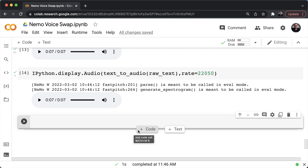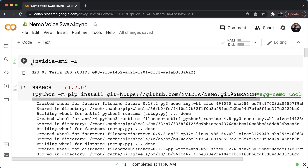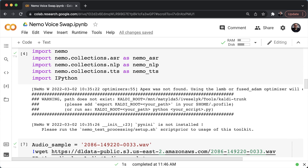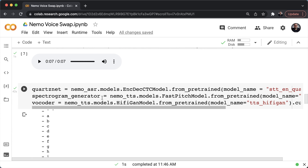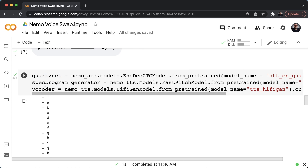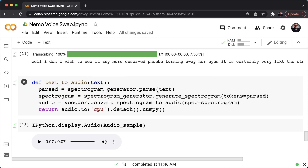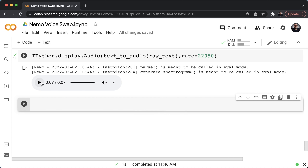That's it for this lecture. I hope you enjoyed it. In this one, we showed a simple NeMo example of how to swap a given audio sample with a computer-generated voice using NeMo. We loaded the automatic speech recognition model, the NLP model, and the TTS collection from NeMo. We saw the original audio samples, used QuartzNet to get raw text, used the spectrogram generator and vocoder, and created a function to parse text, generate a spectrogram, and convert that spectrogram into audio.